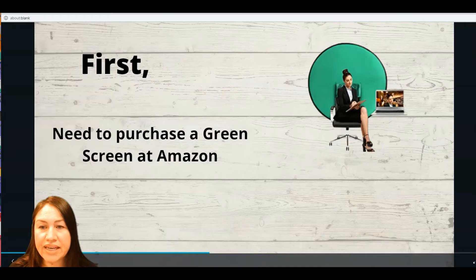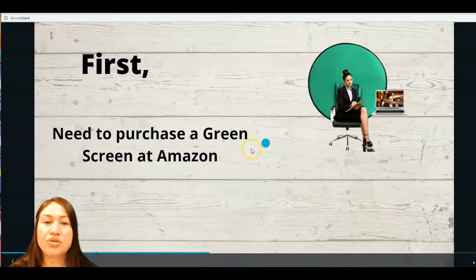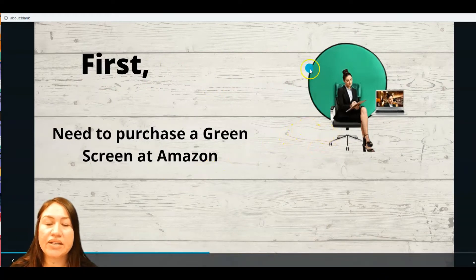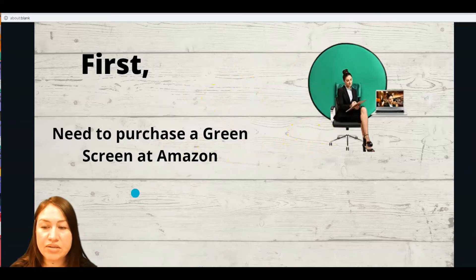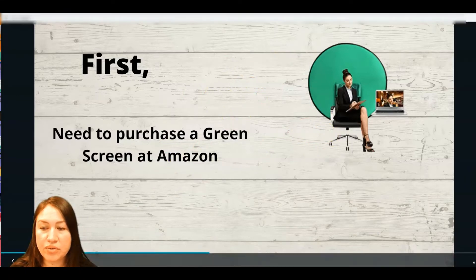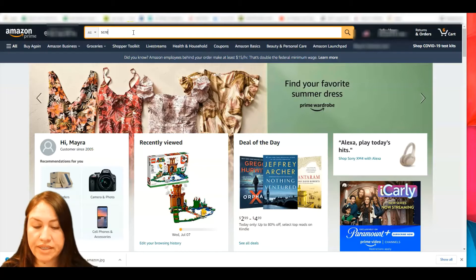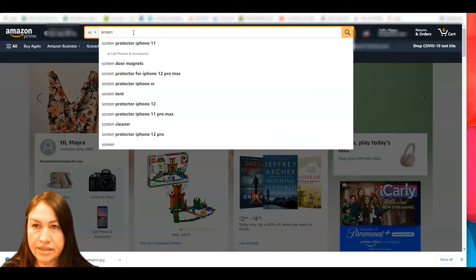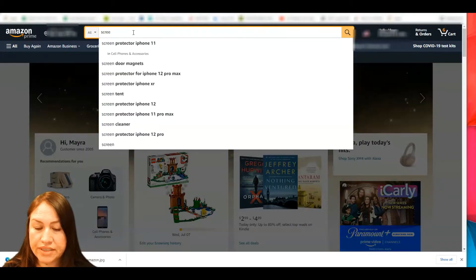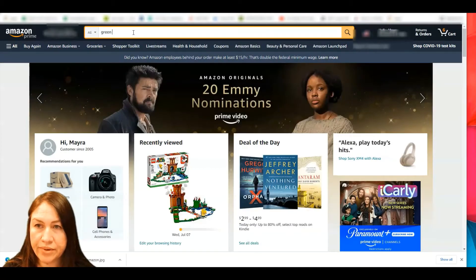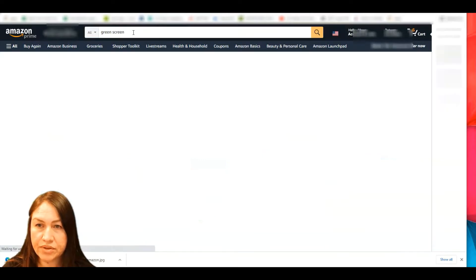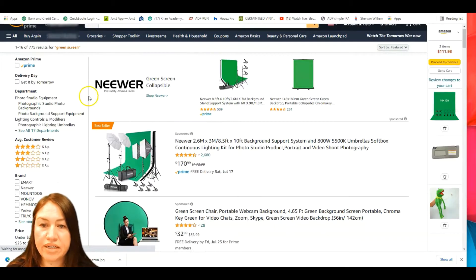The first thing you'll need to do is purchase a green screen at Amazon. We're here on Amazon.com — you're going to search for 'screen green screen' and you can see the different types that they sell.